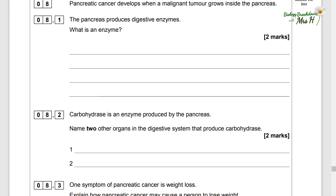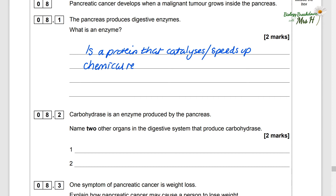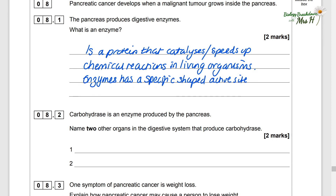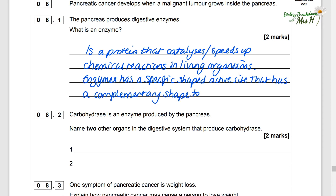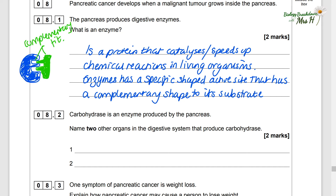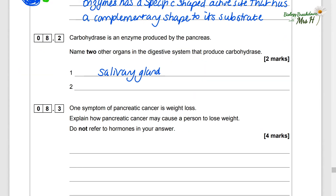Question eight. Pancreatic cancer develops when a malignant tumour grows inside the pancreas. The pancreas produces digestive enzymes. An enzyme is a protein that catalyses or speeds up chemical reactions in living organisms. Enzymes have a specific shaped active site that has a complementary shape to its substrate. Carbohydrase is an enzyme produced by the pancreas — two other organs in the digestive system that produce carbohydrase are the salivary glands and the small intestine.